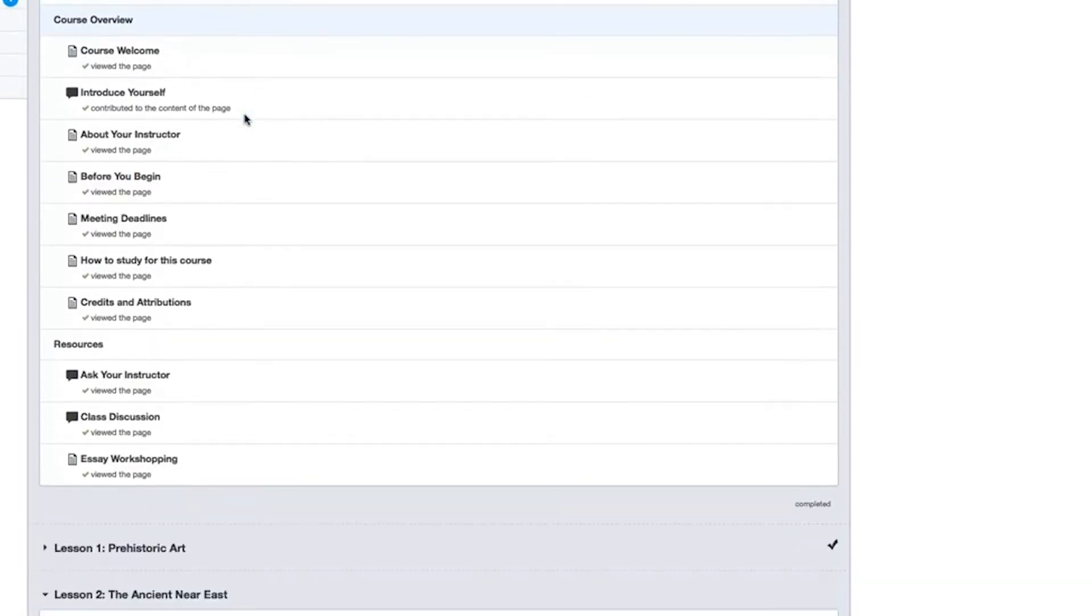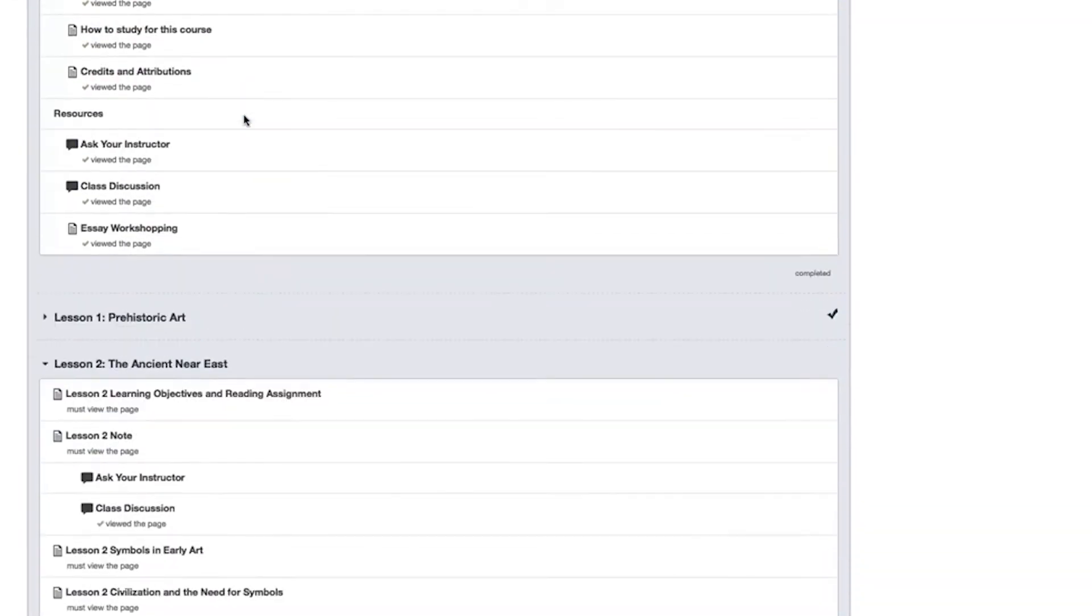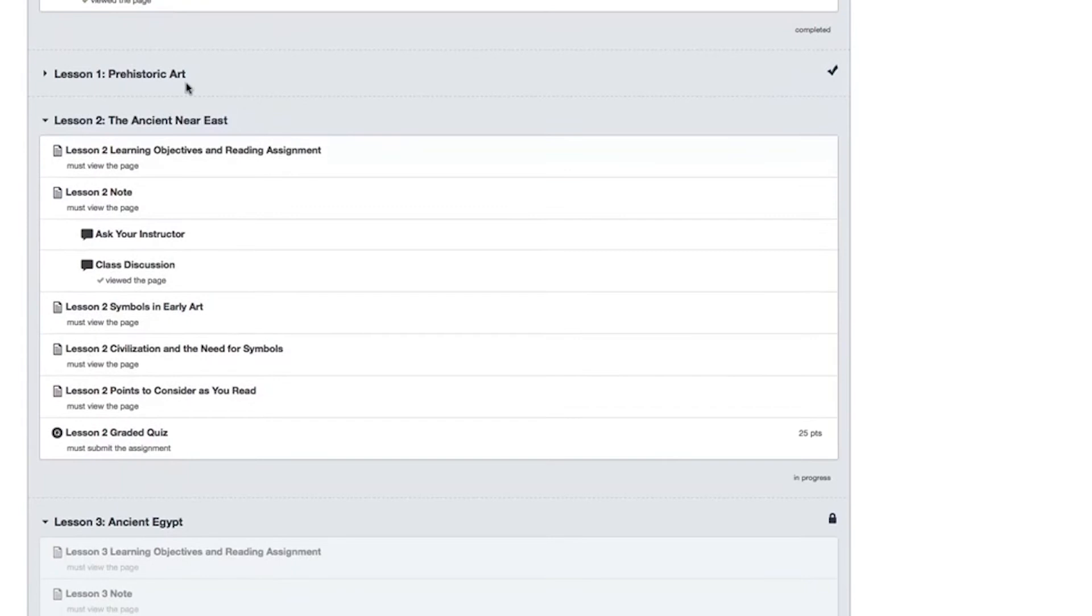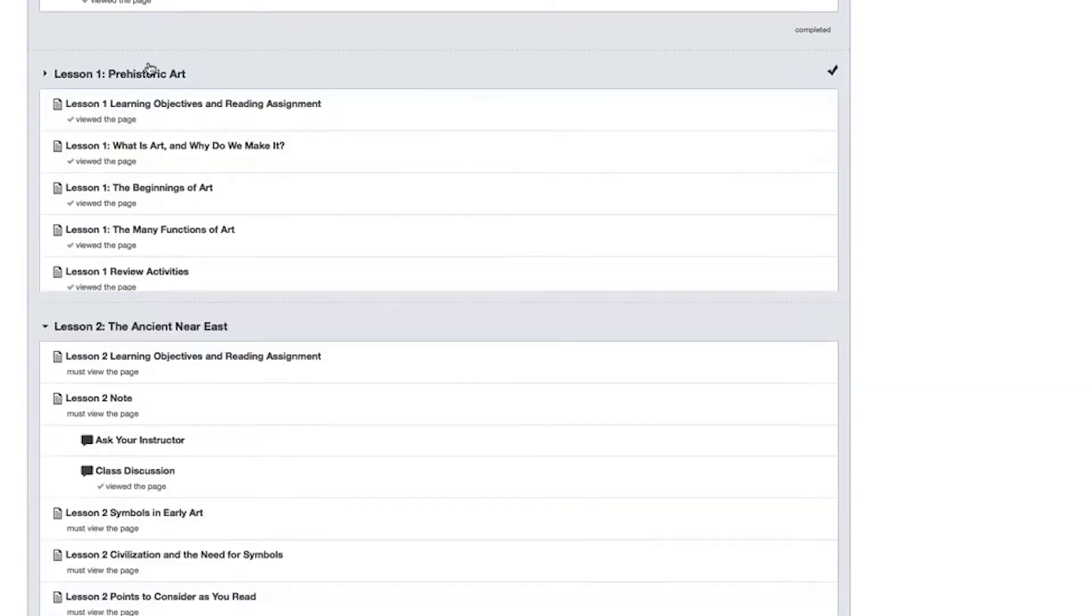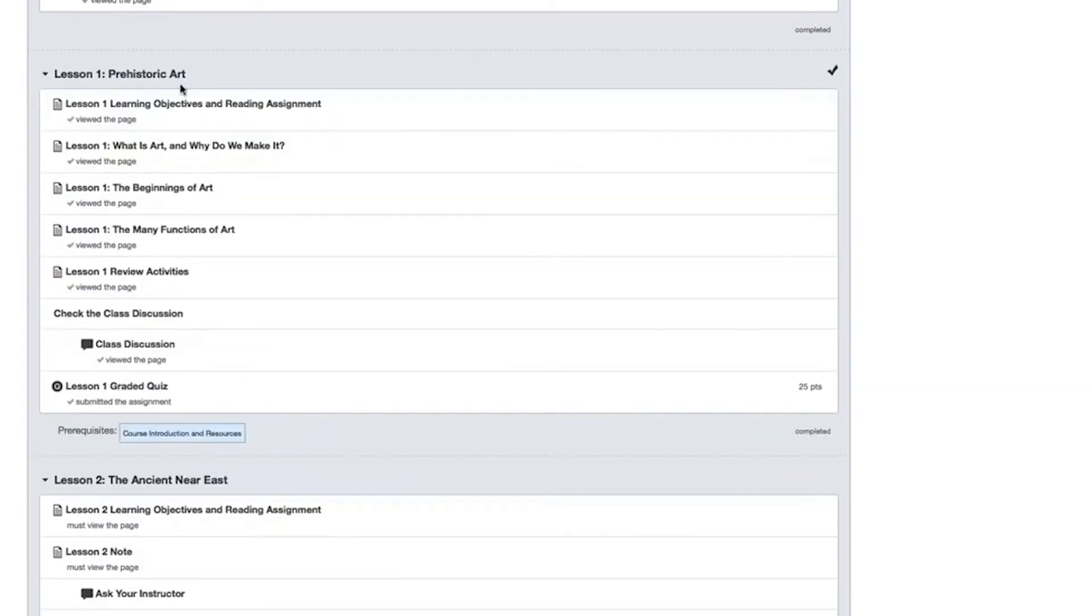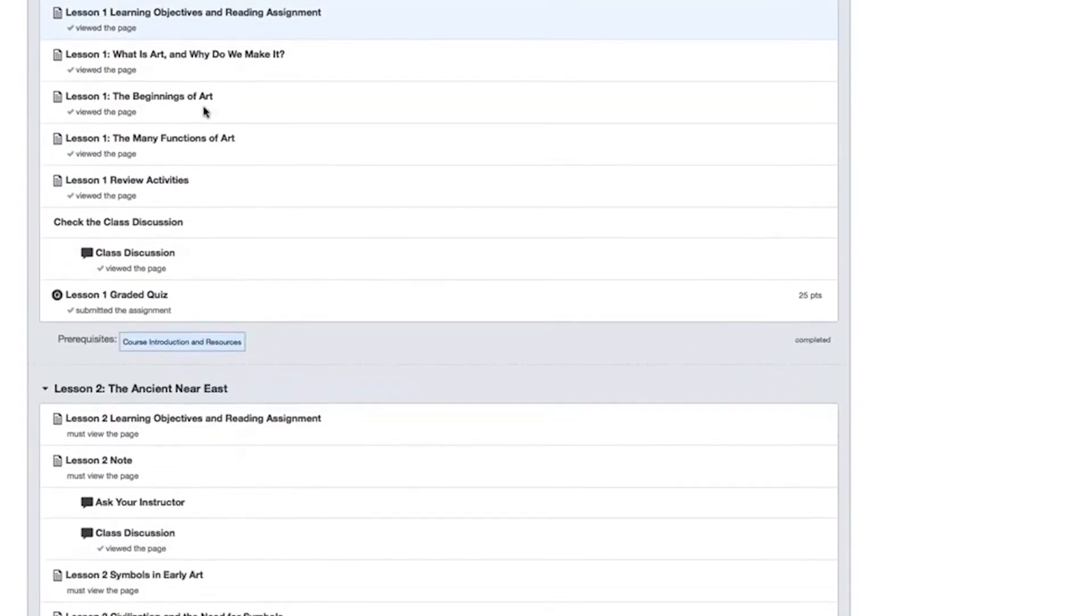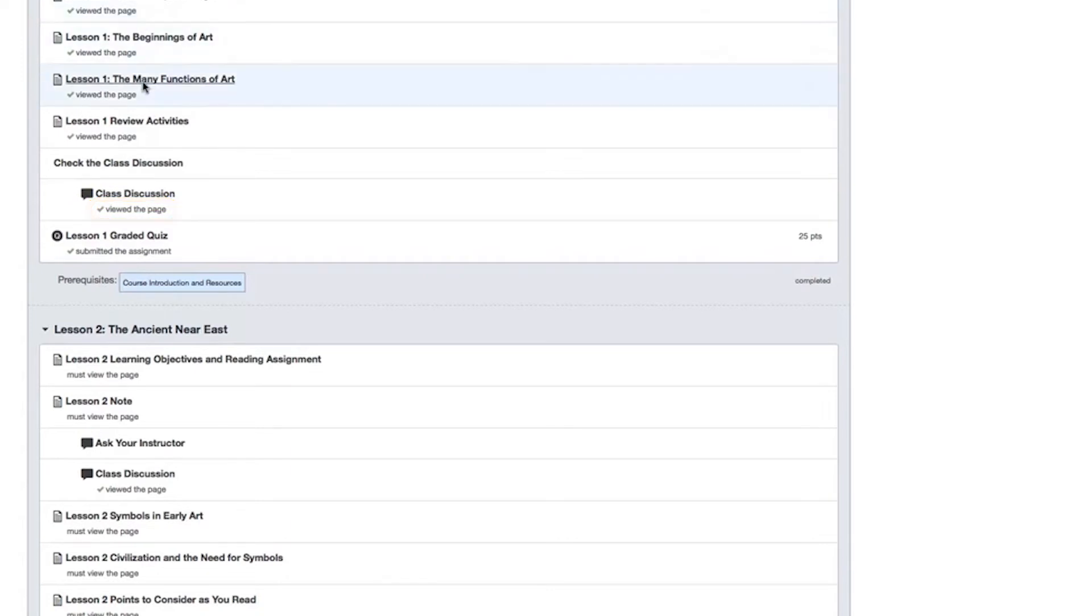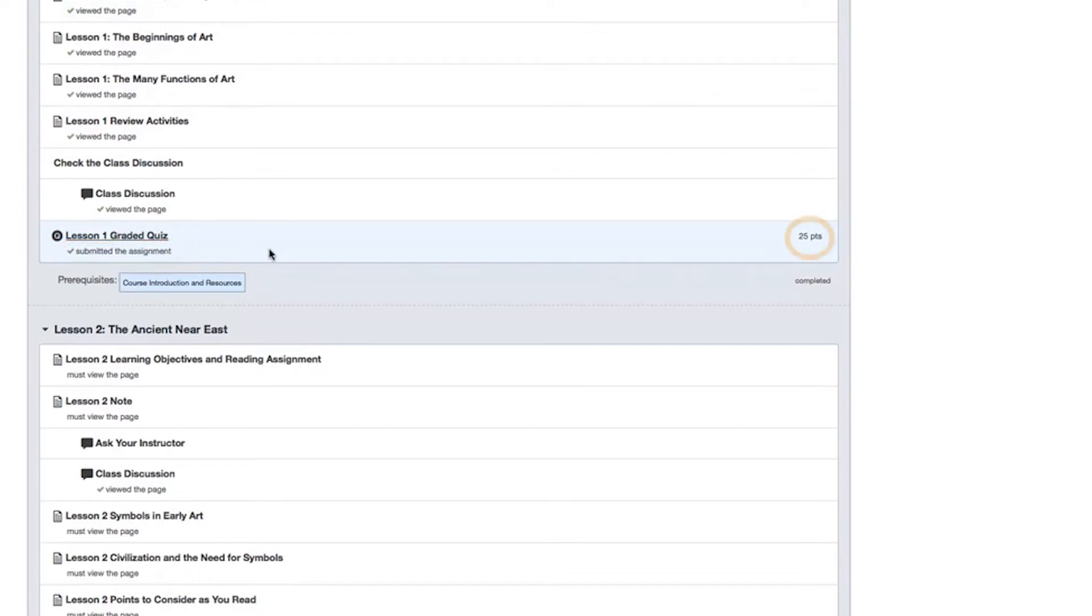If the module you want to view is not currently showing, click on the title and the module will open up. Within the open module, you can see the different sections of the lesson. The text below each section title will show you whether or not you've viewed that section with a little green checkmark next to it if you have. Within the module, you can also see whether you've submitted an assignment and how many points it's worth.